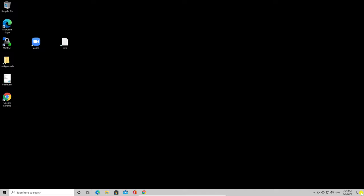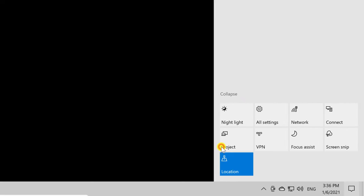Open the Action Center by clicking its button at the very right on the system tray. You can click Expand to see the full toggles.